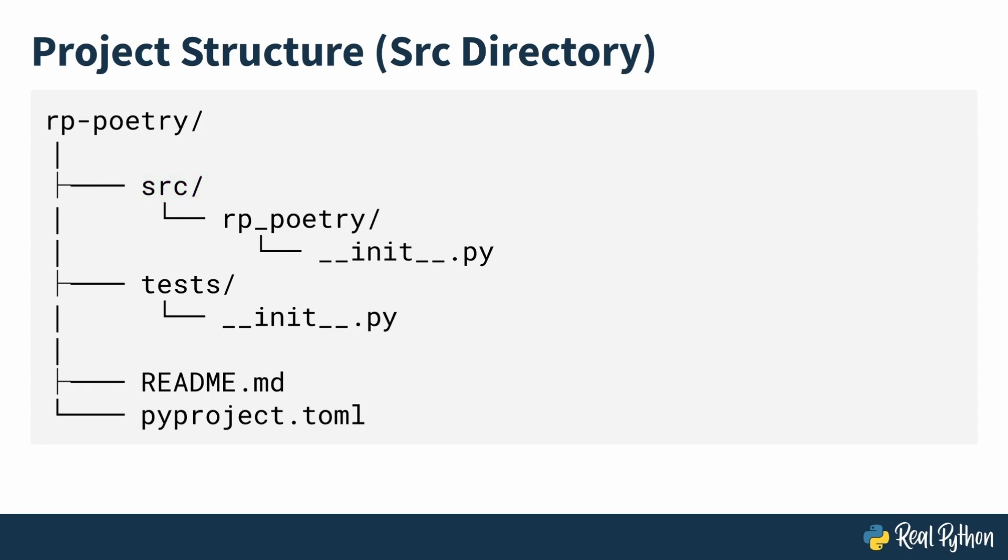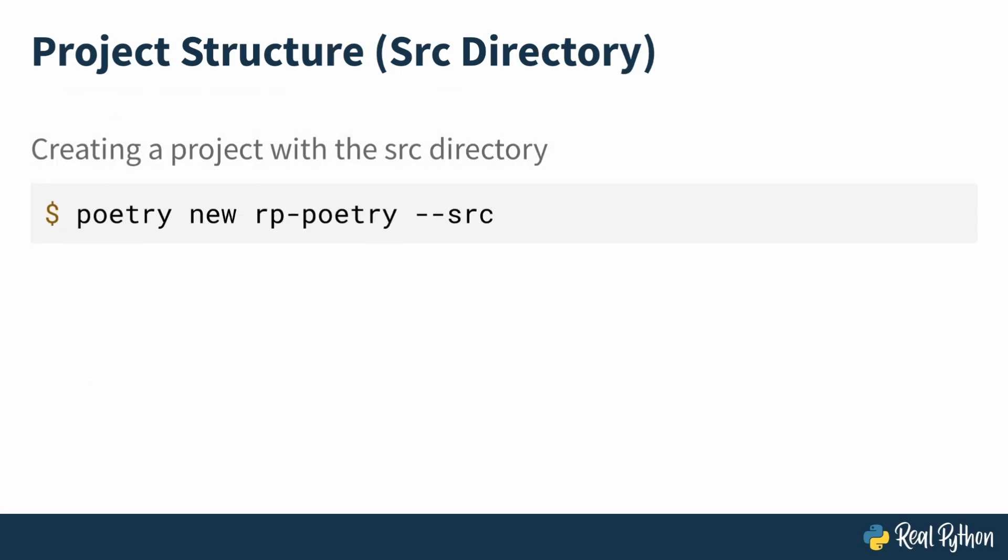If you want to give this a try, you can create another project. But in your poetry new command, you'll add the double dash src flag like this poetry new rp-poetry double dash src. You should then see a slightly different source directory with the Python package and other files created as you had before.